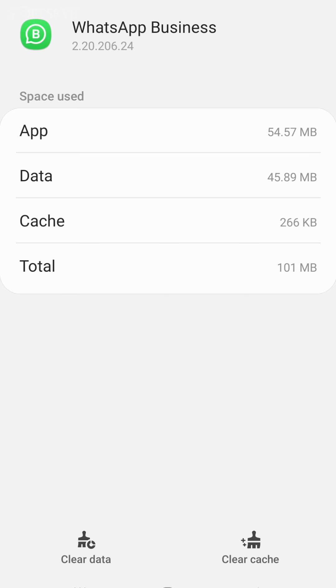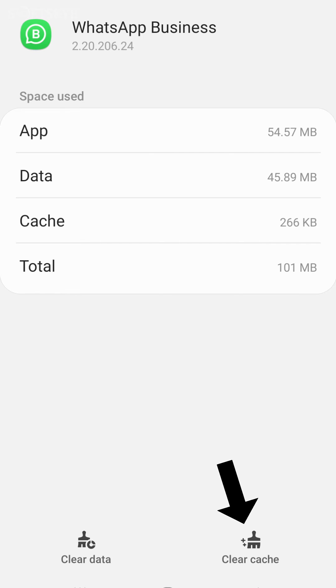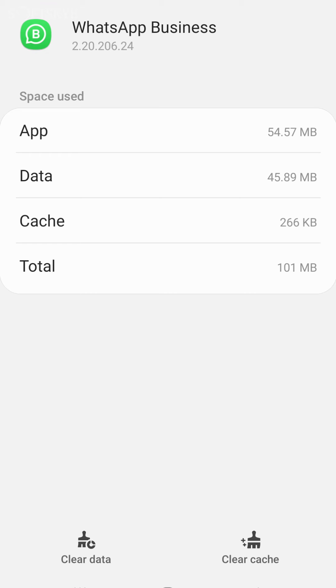Here a very important thing is: you must click on Clear Cache Memory to delete WhatsApp cache. Do not click on Clear Data — if you click on Clear Data, your WhatsApp account data will be deleted.